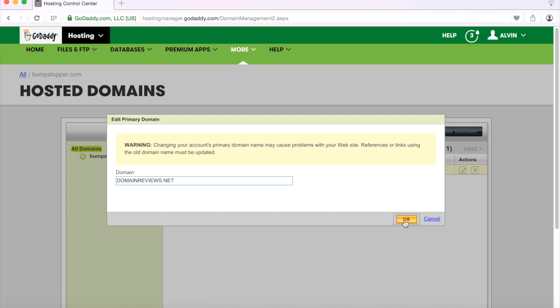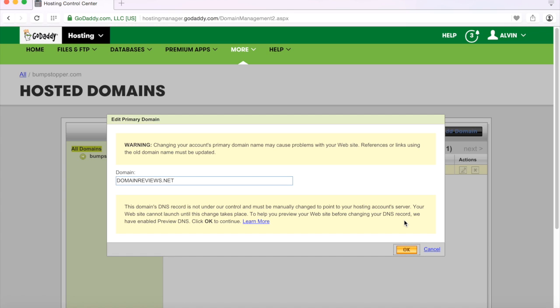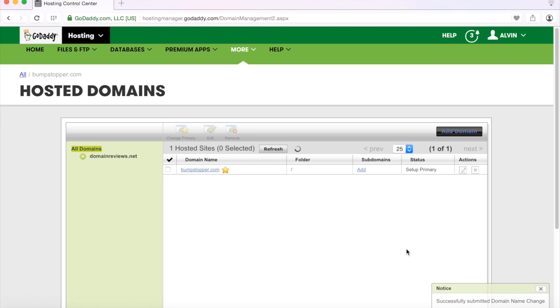And then you click yeah okay. It says this domain's DNS is not under our control. It must be manually changed to point to your hosting account server and your website cannot launch until this takes place. And that's okay because I don't necessarily have a website that's currently even developed.